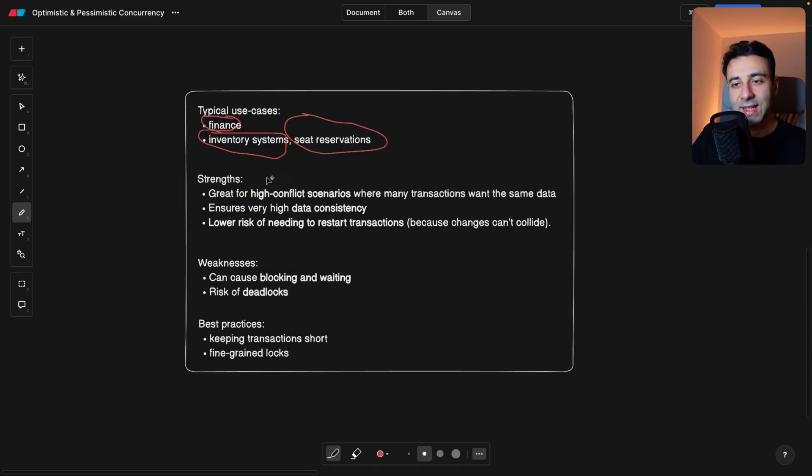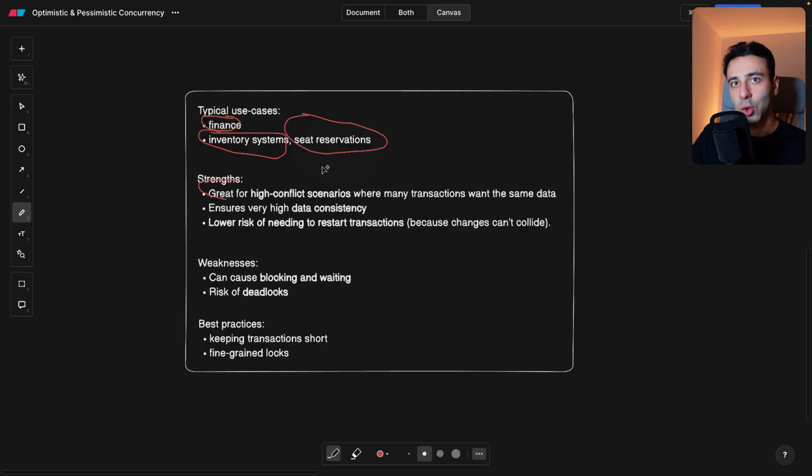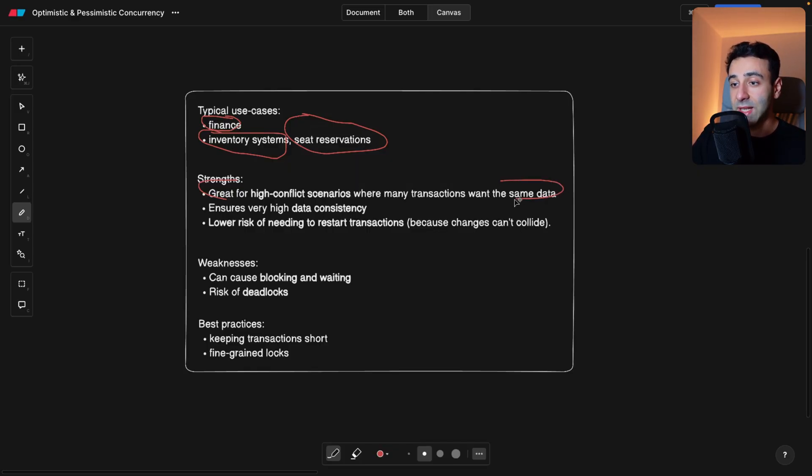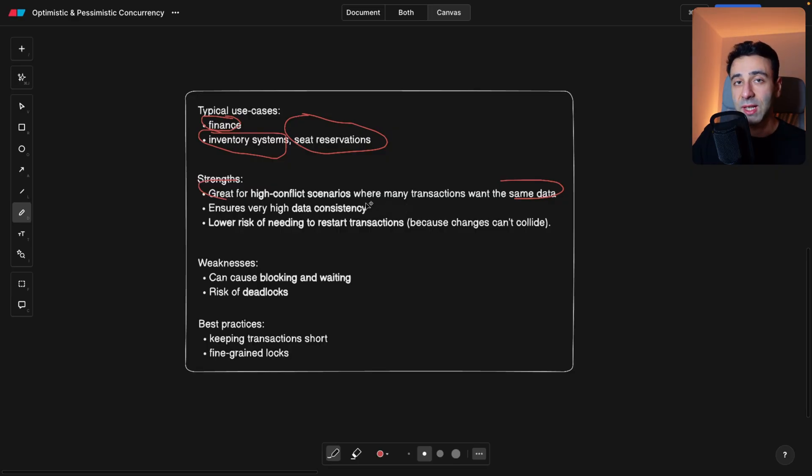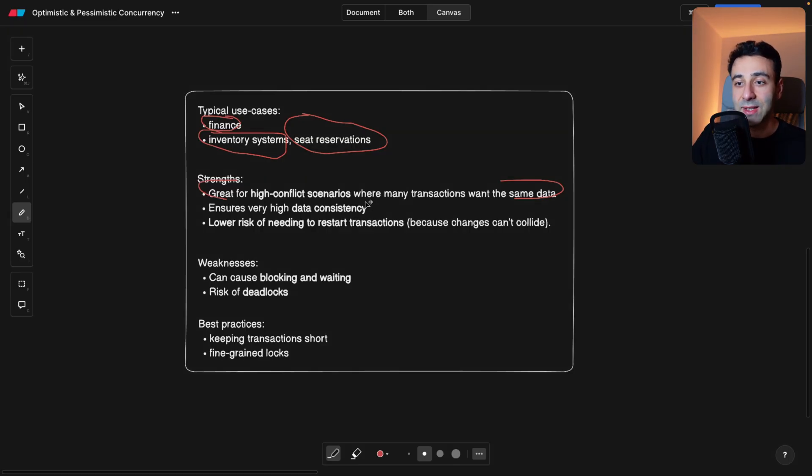So the strengths in this case are going to be that it's good for high conflict scenarios, for example, seat reservations, where a lot of people are trying to book your seats off the airplane and want the same data. And in this case, with a pessimistic concurrency, if we lock this row or the seat of the airplane, no one else is going to accidentally reserve the same seat.